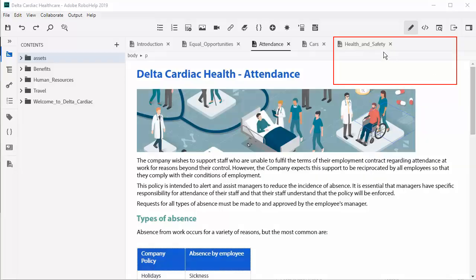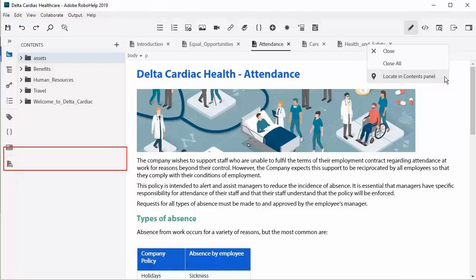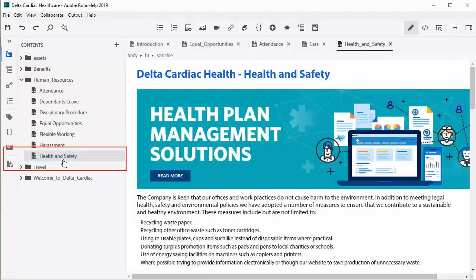Finding things is easy. While editing a topic in the authoring view, maybe I want to locate the topic, but I'm not quite sure where it is amongst hundreds of other topics. Just right click and there it is in the contents panel.